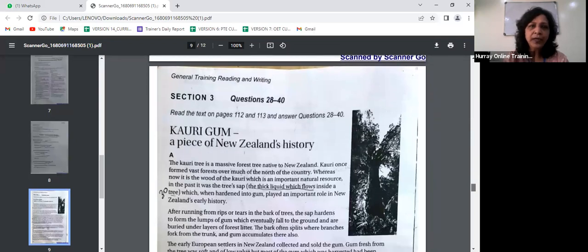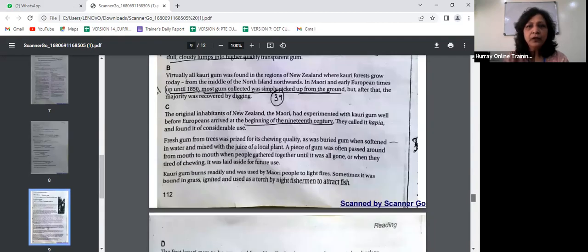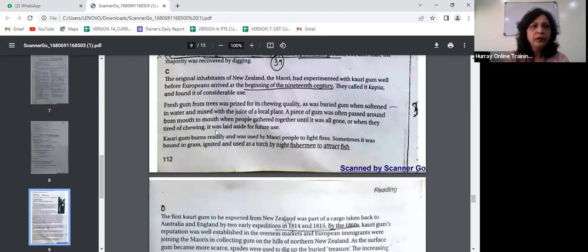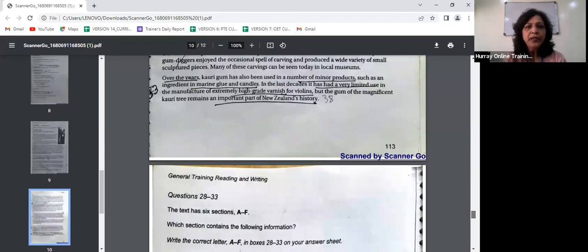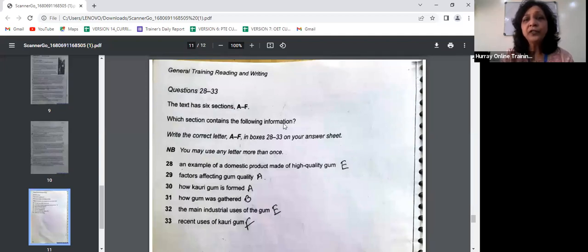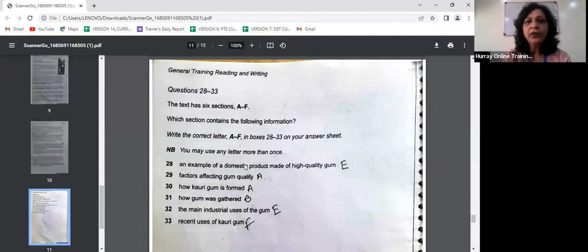Now let's look at the third section of the passage, which is on Kauri gum — a piece of New Zealand's history. Questions 28 to 33: the text has six sections A to F. The task is which section contains the following information — match the statement to the particular paragraph and write the correct letter A to F. You may use any letter more than once. Question 28 says an example of a domestic product made of high-quality gum — the answer is paragraph E.